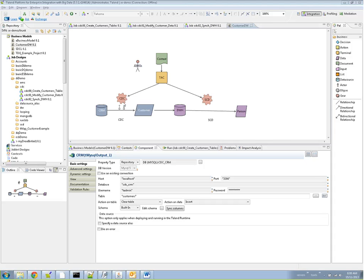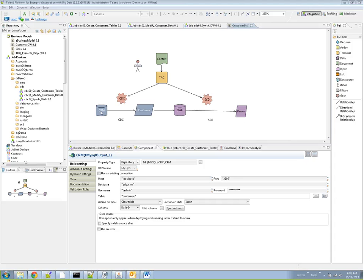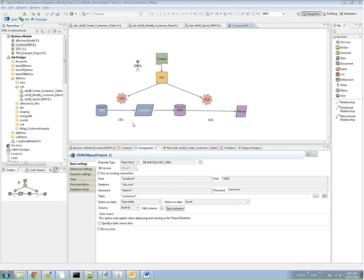We're going to start off by first clearing out and initializing both the CRM and the data warehouse to have a common set of records. Once we've established that, we're going to create a CDC subscription, and then we're going to make some changes to the CRM. At that point, the CRM will be different than the data warehouse, and we will run a job that uses the Talend change data capture component to move the deltas, just the changes that were made to the CRM to the data warehouse. So let's get started.